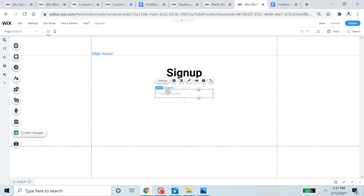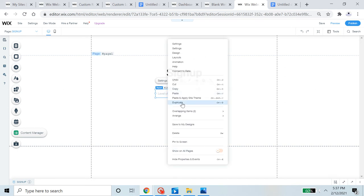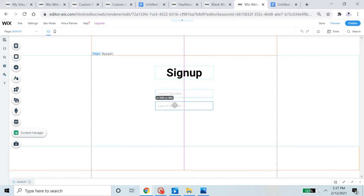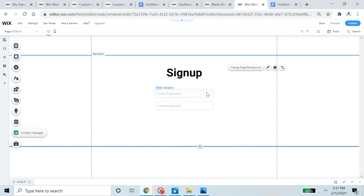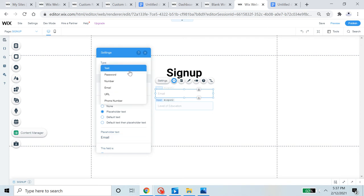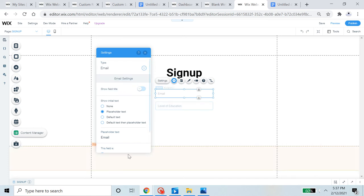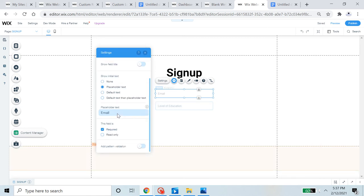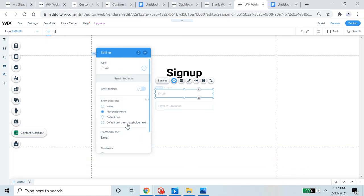This text input will be the email input. I'll duplicate it and the other one will be the password input. For the email one, I'll change the placeholder text to 'Email' and set the type to Email so that we validate that people are entering a valid email address. I'll also mark this field as required.